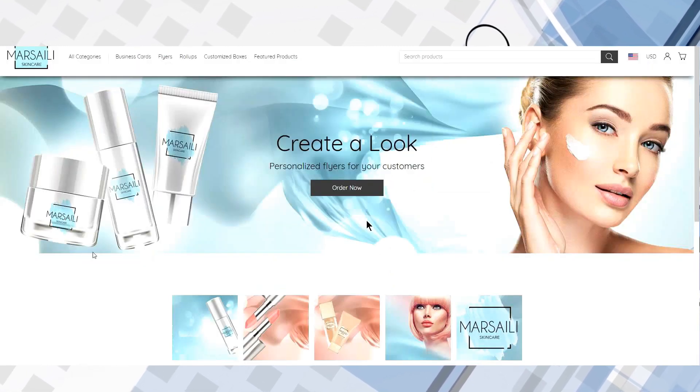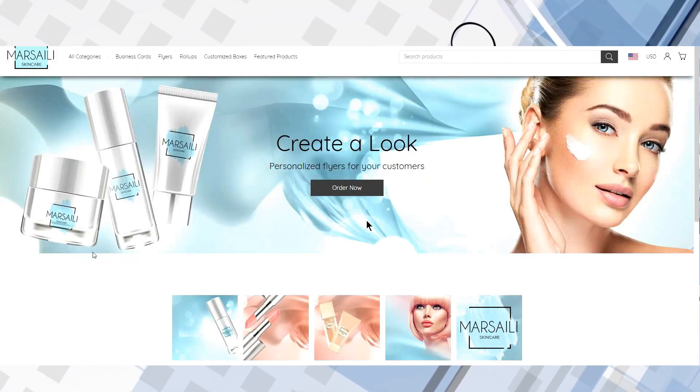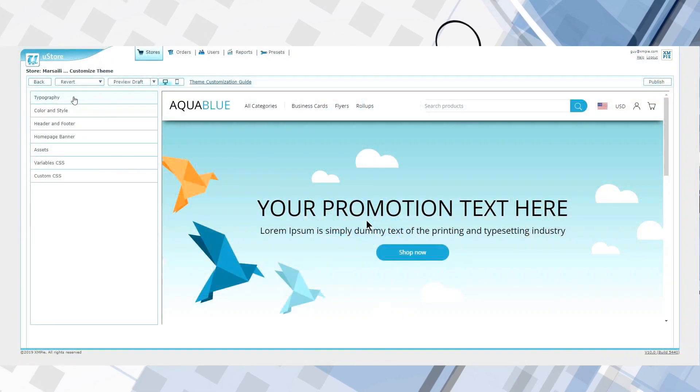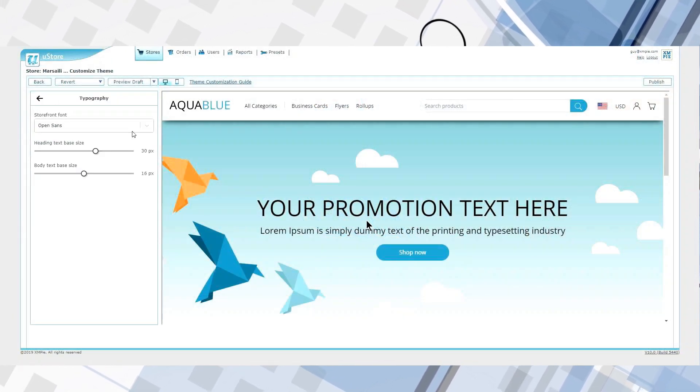The new customization tools are the fun part. Here's what a U-Store portal looks like out of the box. Not exciting, right?